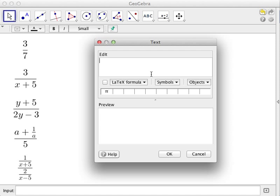We use the text tool and click the graphics view. To create 3 over 7, we type backslash and then the word 'frac' for fraction, followed by a pair of curly brackets and then another pair of curly brackets. The number or variable inside the first pair of curly brackets is the numerator of the fraction. So 3 is the numerator, and 7 is the denominator.